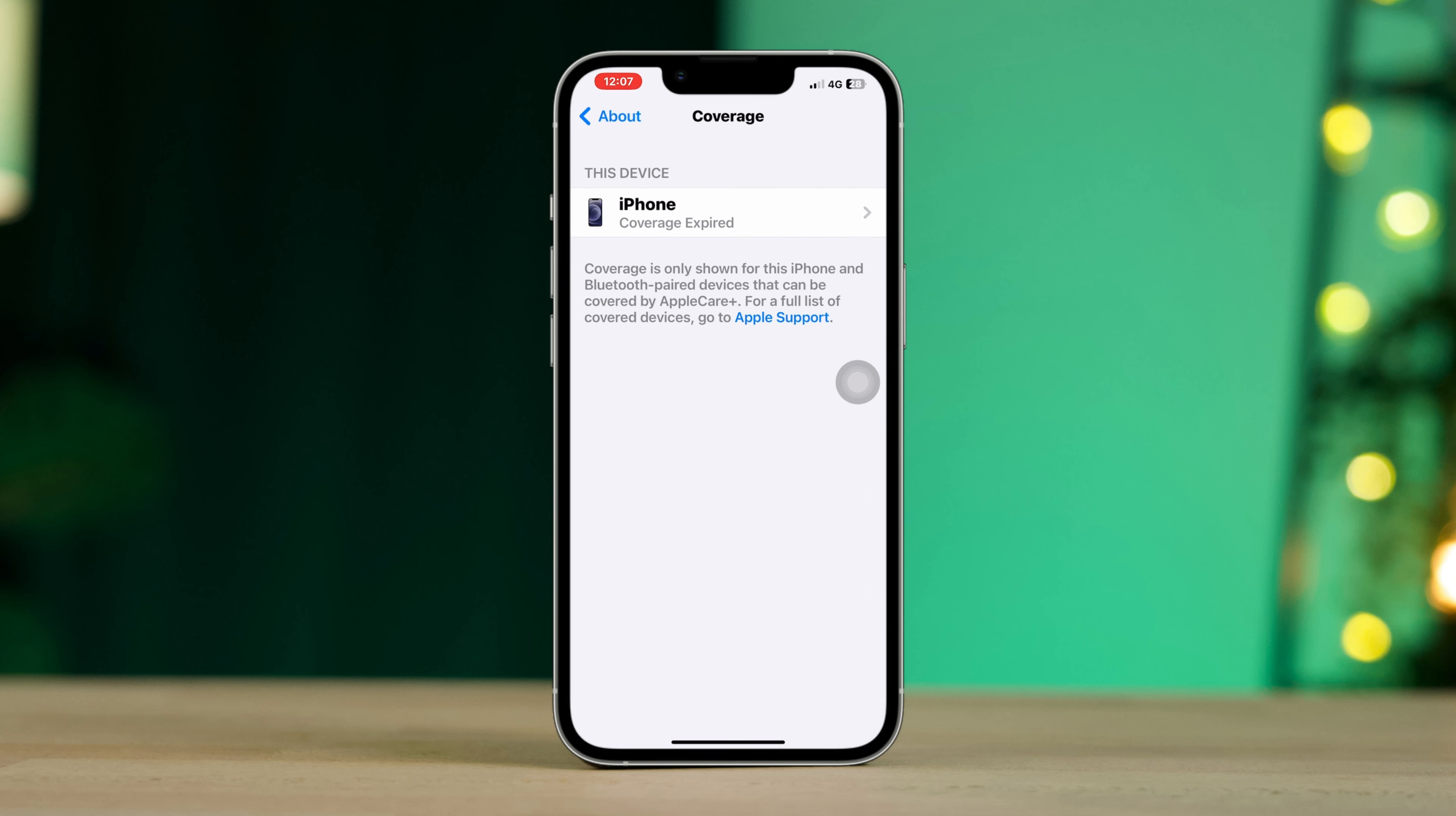Or if this says available, this will show you the available time. You can also check the warranty date from the Apple website.